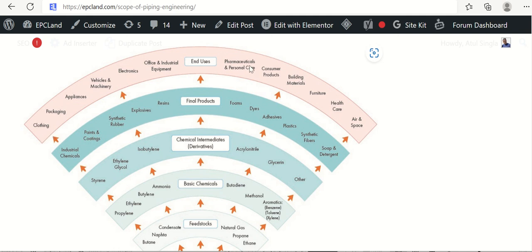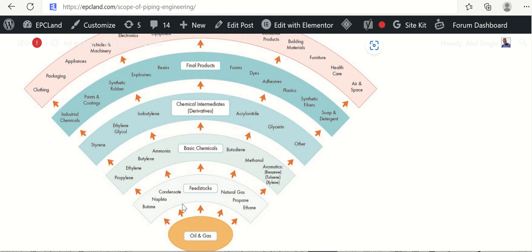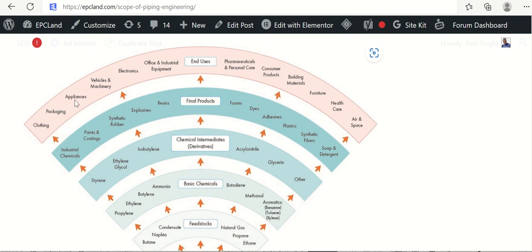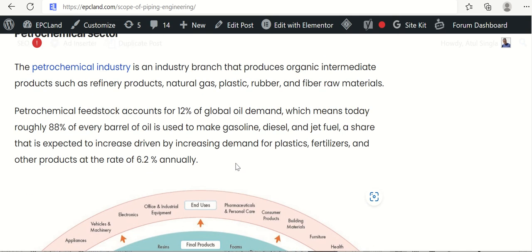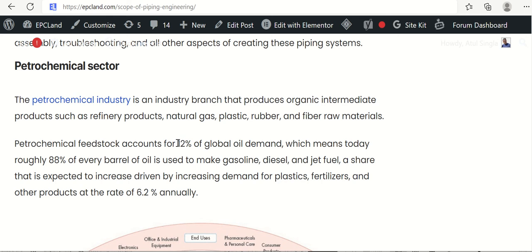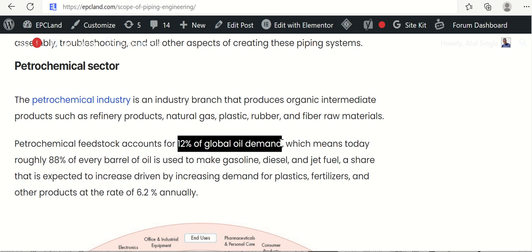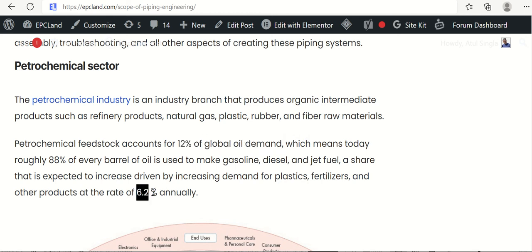Now let us look at the end uses: clothing. We are getting it from here itself. Packaging, appliances, vehicles, machineries, electronics, office and industrial equipment, pharmaceuticals, consumer products, building materials, furniture, healthcare, air and space. These all are coming from petrochemical products. Where we are talking that 12% of the oil demand is going into it, which is increasing at 6.2% annually.